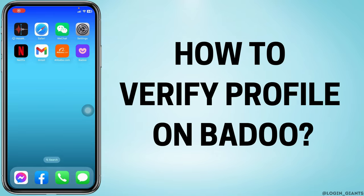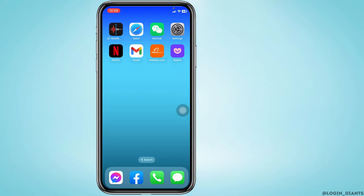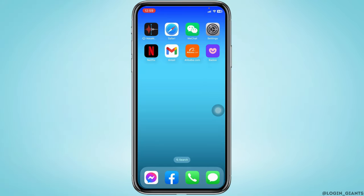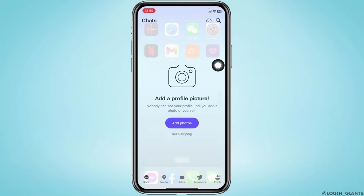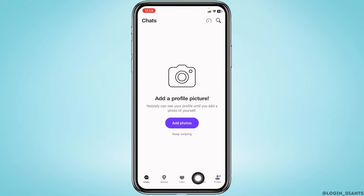How to verify your profile on Badoo. Let's get started. Open your Badoo app, make sure you have already logged into your Badoo account. You will land on the chat section. At the bottom you will find different options.